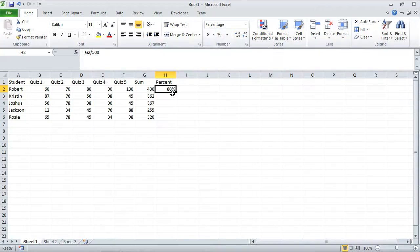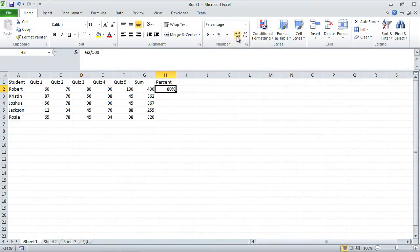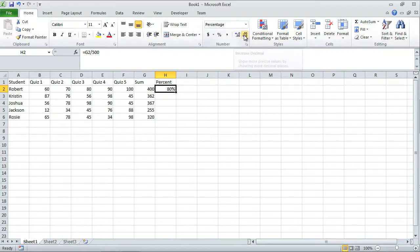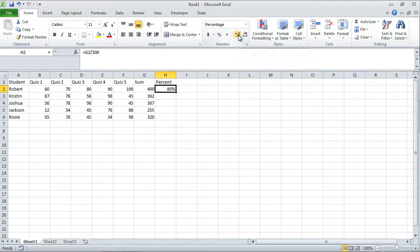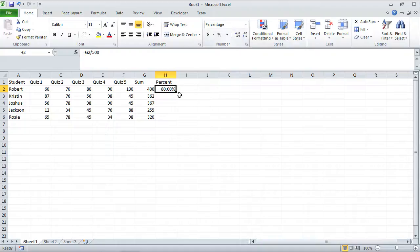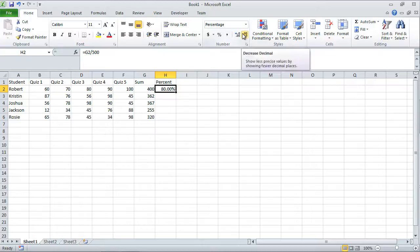But I want one number after the decimal point. So with this cell selected, I can use these two buttons over here, increase decimal or decrease decimal. If I click increase decimal, notice what happens. It adds a number after the decimal point. I can click this again, here's another number after the decimal point. Now I just want one number after the decimal point. So I'm going to click decrease decimal. And now I only have one.